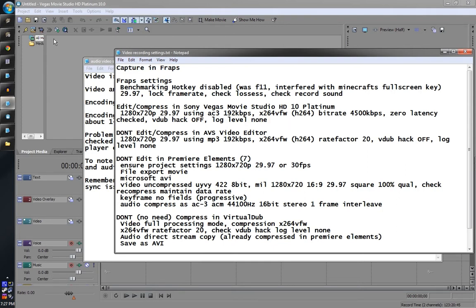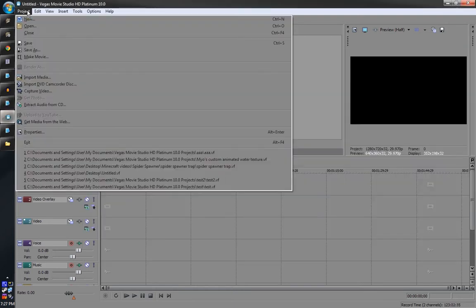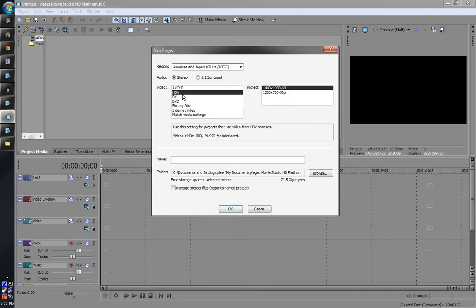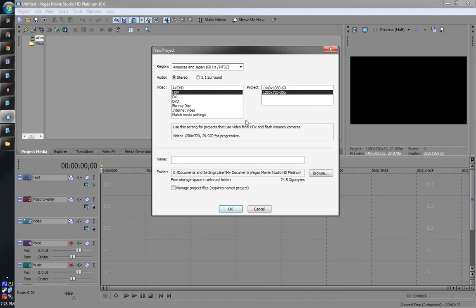In here, make a new project. You're going to want to make sure your project settings match your video settings. And we are going to have a 1280x720 video with that framerate and progressive.